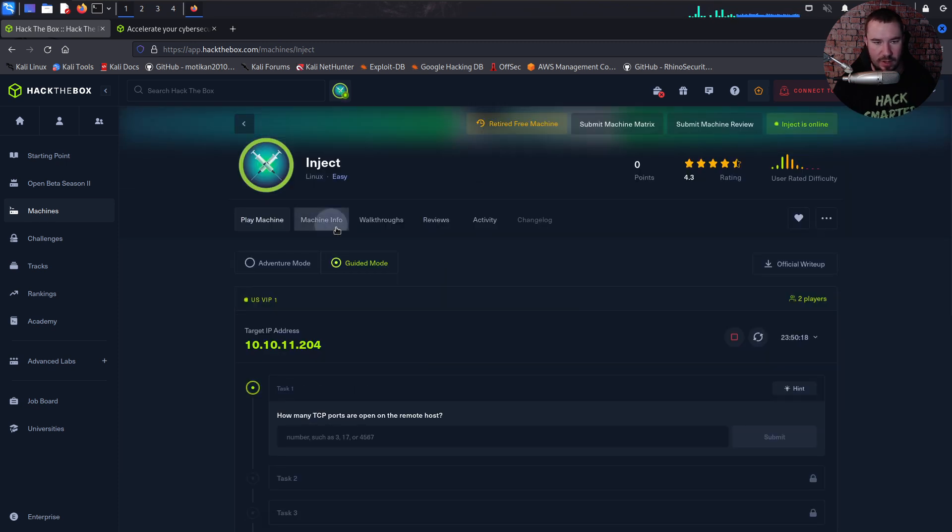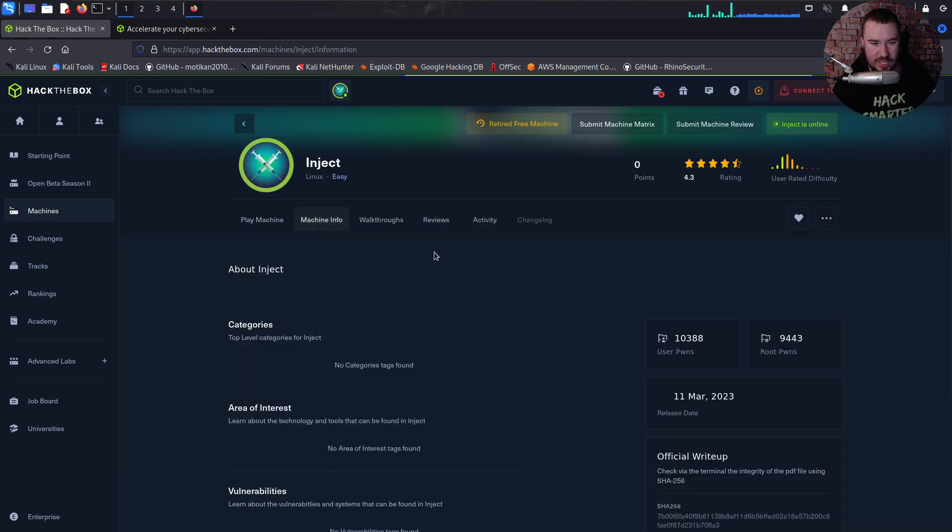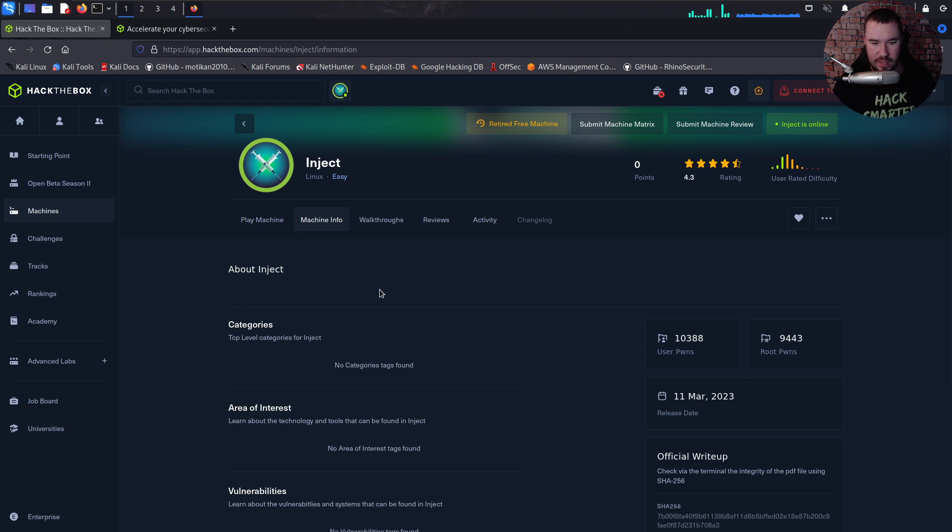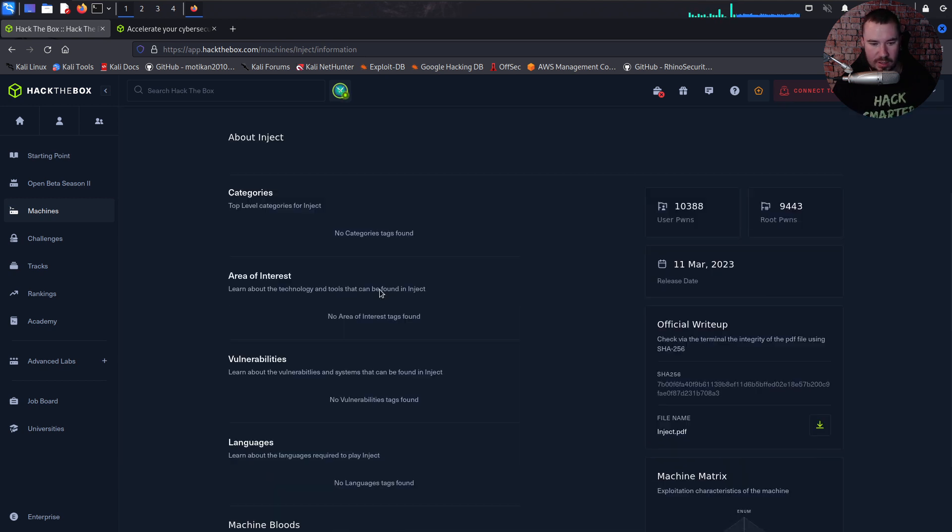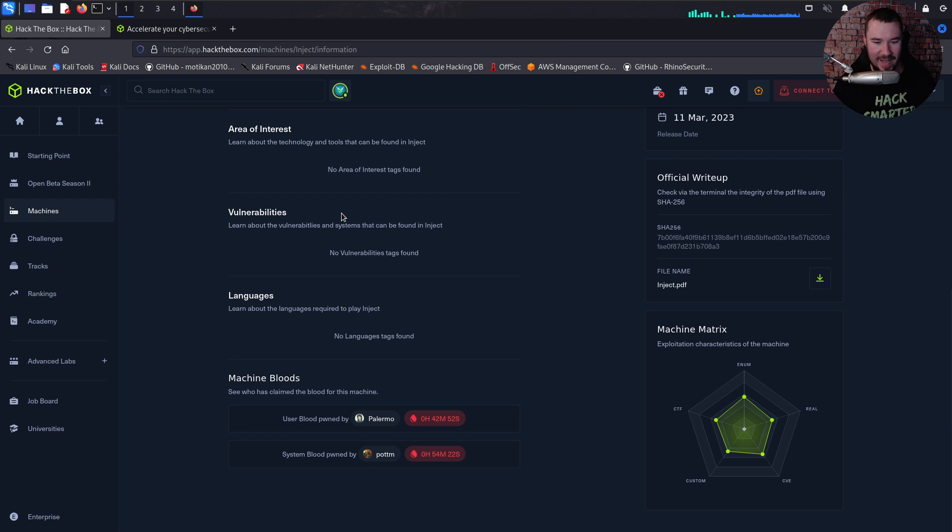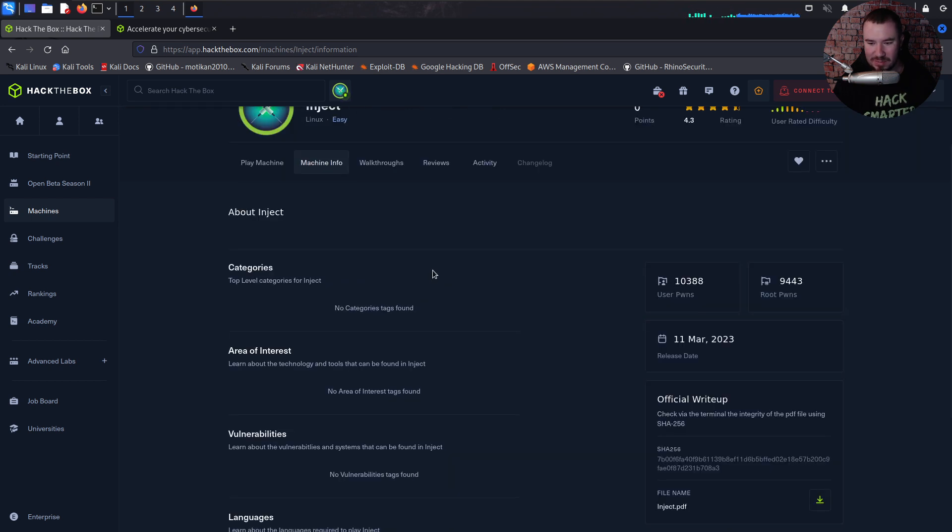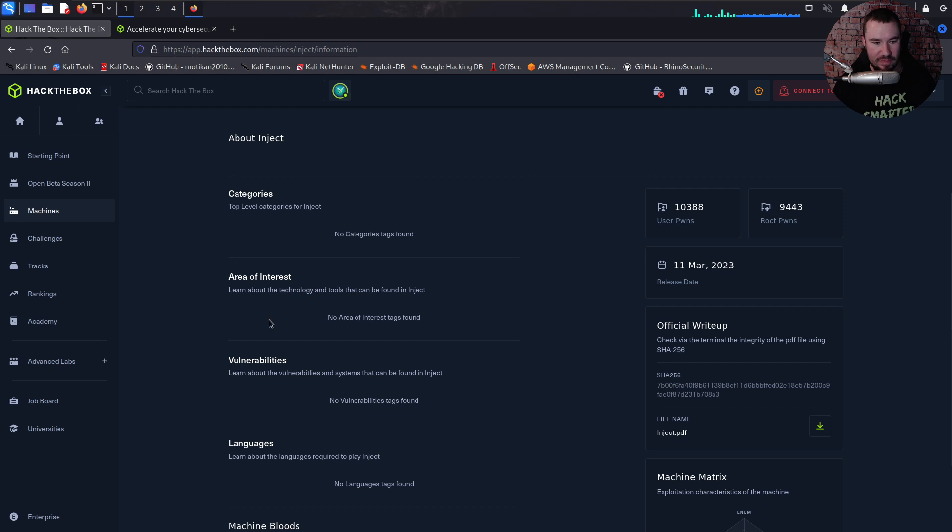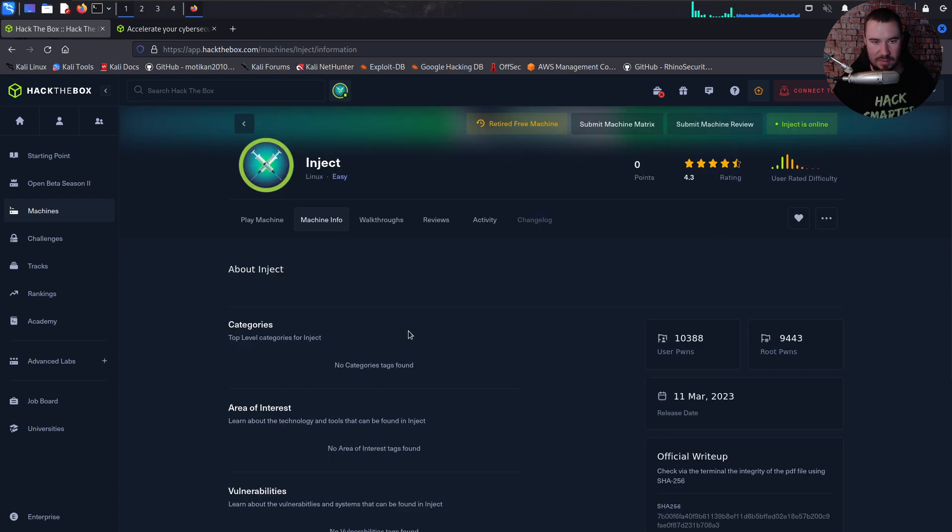If we look over at the machine info, here are top level categories for Inject. It looks like they haven't actually put the categories in here yet, so this must all be pretty new. But you can see where areas of interest and vulnerabilities—all these things will eventually be added to these different machines on this new machine profile.